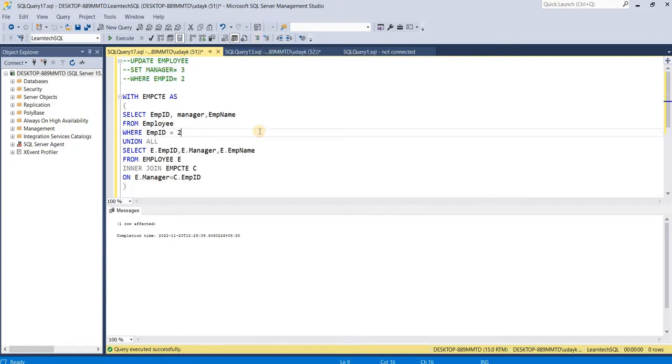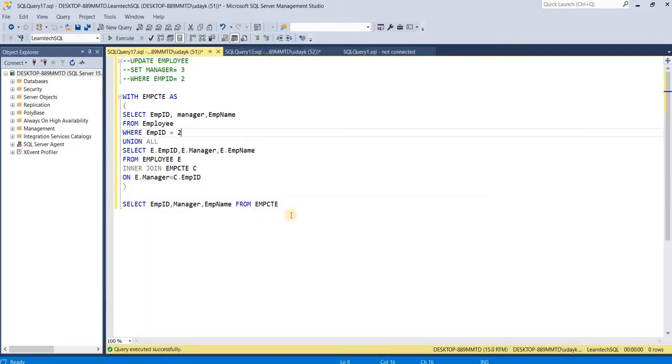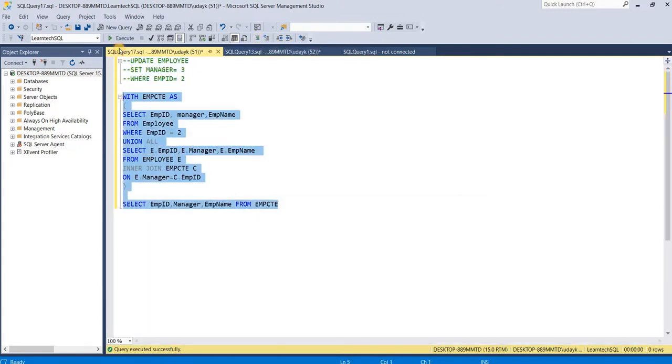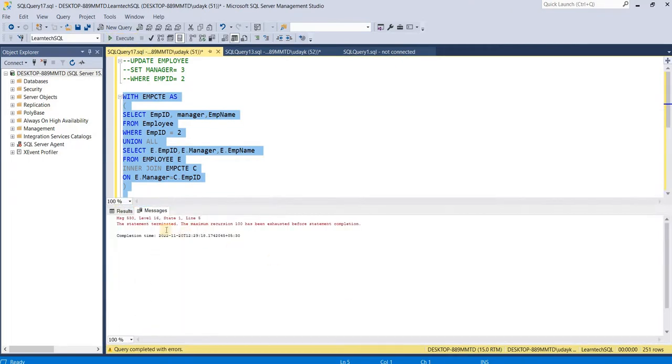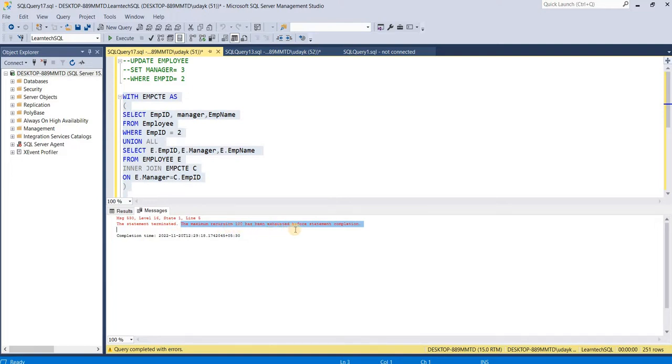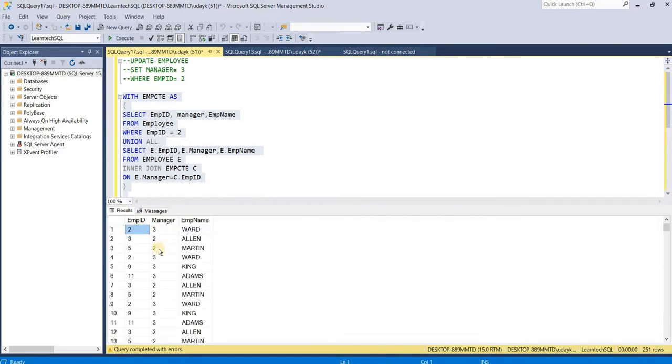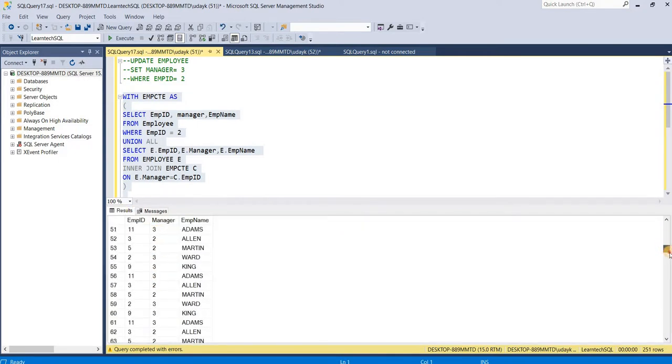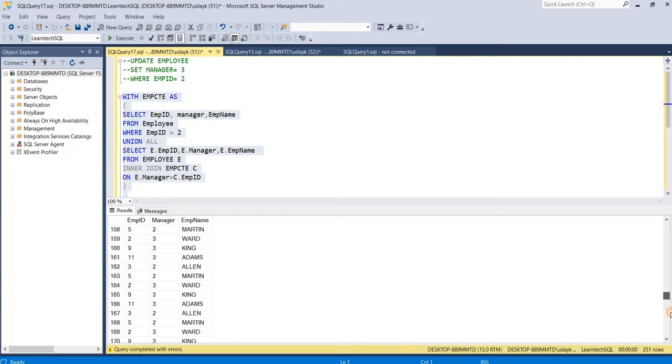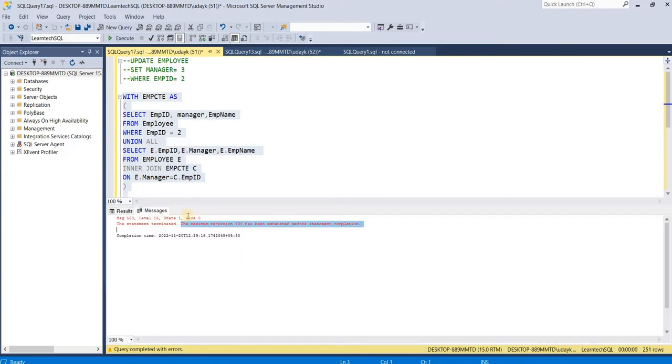Now let's execute the same CTE query. The statement has been terminated saying the maximum recursion 100 has been exhausted before statement completion. The recursive query has gone into a loop until the recursion limit of 100 is reached.